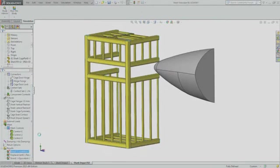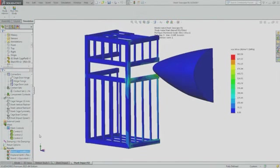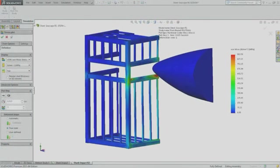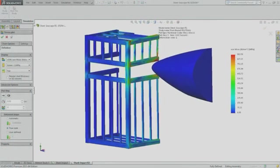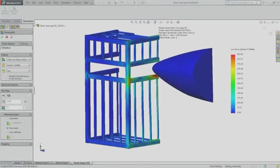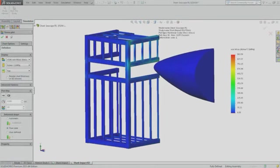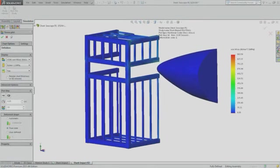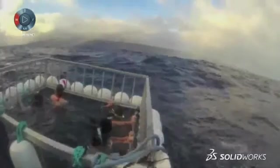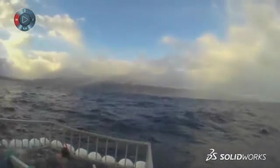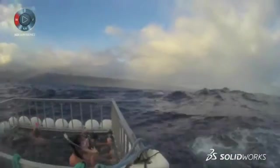This time, the upgraded cage holds. The stresses are still high, but the new cage can successfully withstand Bruce's 3.5-ton stretch at full speed. The anti-shark cage is now ready to go into the sea.